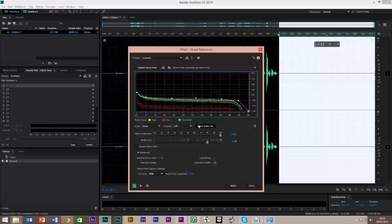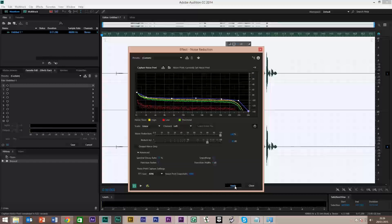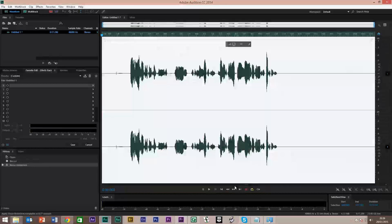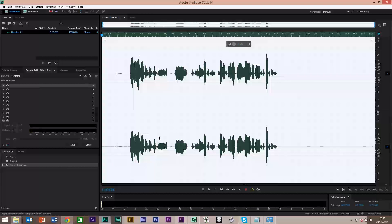So we're going to apply that. First of all, we're going to select the entire file, and then click Apply. Straight away you'll see the noise front and back has gone down, and this has got smaller.